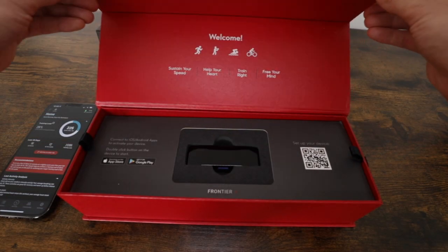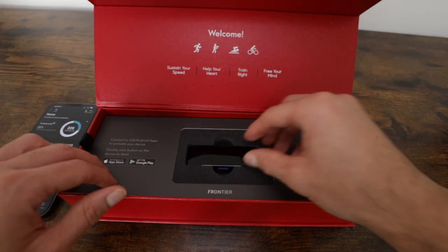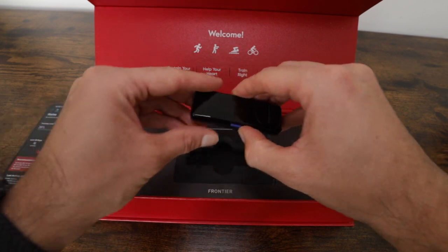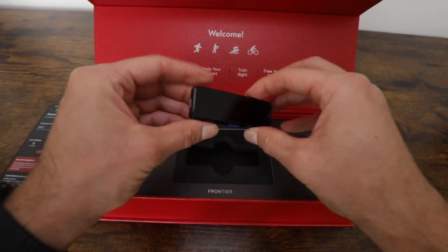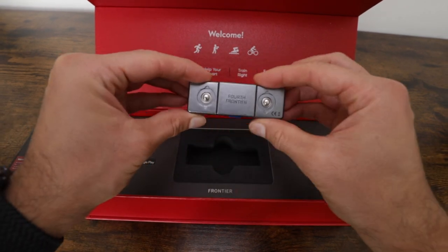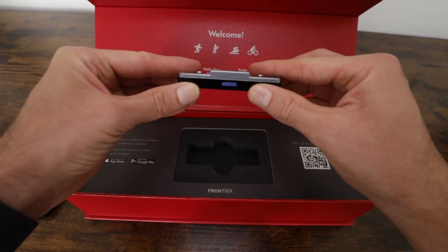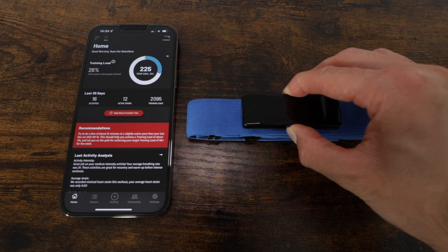The Frontier X is a continuous ECG monitor that measures key physiological metrics from your heart and lungs. The device is very lightweight, portable, and waterproof.